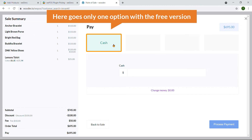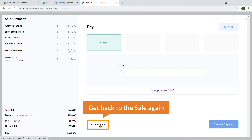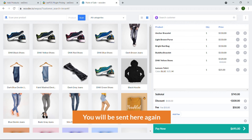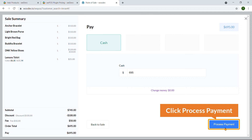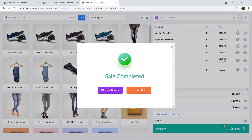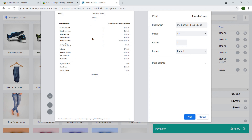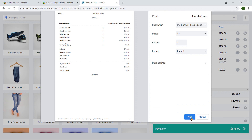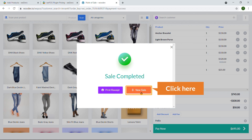With the free version, there is only one payment option: Pay by Cash. You can get back to the sale and click Pay Now again. The amount is $6.95 — click Process Payment. The sale is complete and you can print the receipt. Select the printer, page layout (portrait or landscape), and click Print. Then click New Sale to start fresh and the cart will be empty.